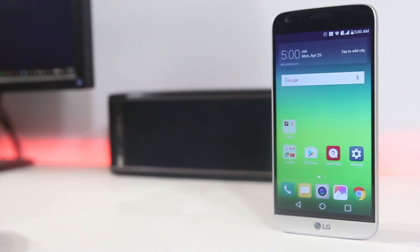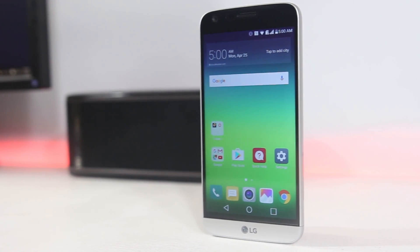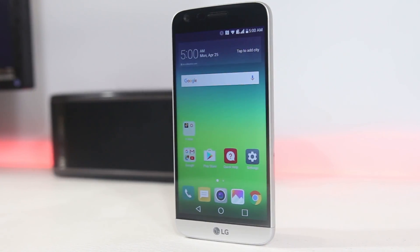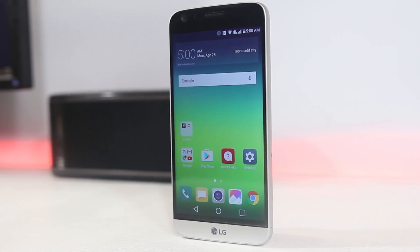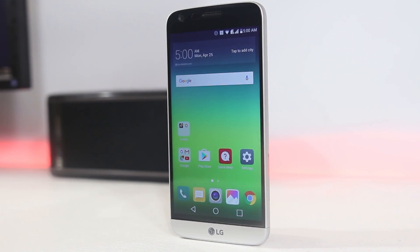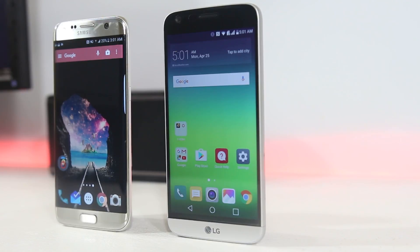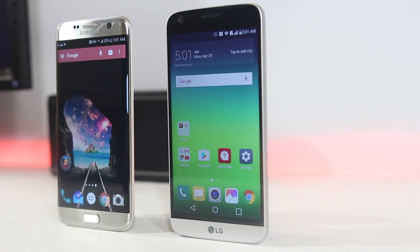Hey, what's up guys? Sorry for being late this time. Nevertheless, here are the best apps for this month. The download links for all of these apps are linked below in the description box.